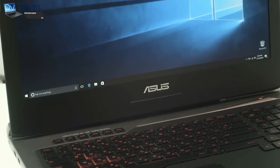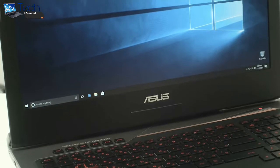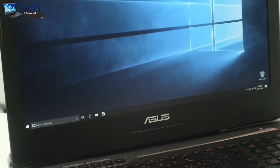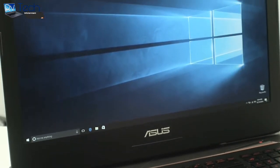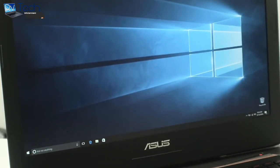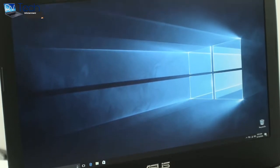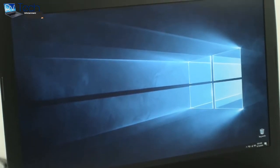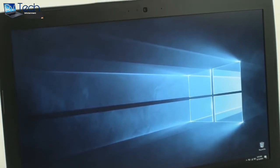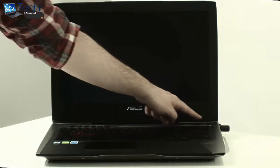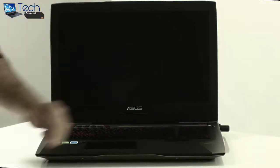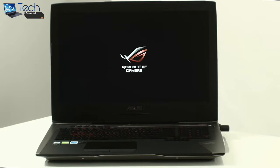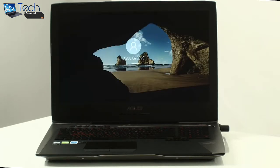The notebook uses an excellent well-known Full HD IPS panel, the LG LP173WF4SPF3. Asus are definitely following the motto: if it ain't broke, don't fix it. The display measures 17.3 inches with a pixel density of 127 ppi and a 0.199 x 0.199 mm pixel pitch.